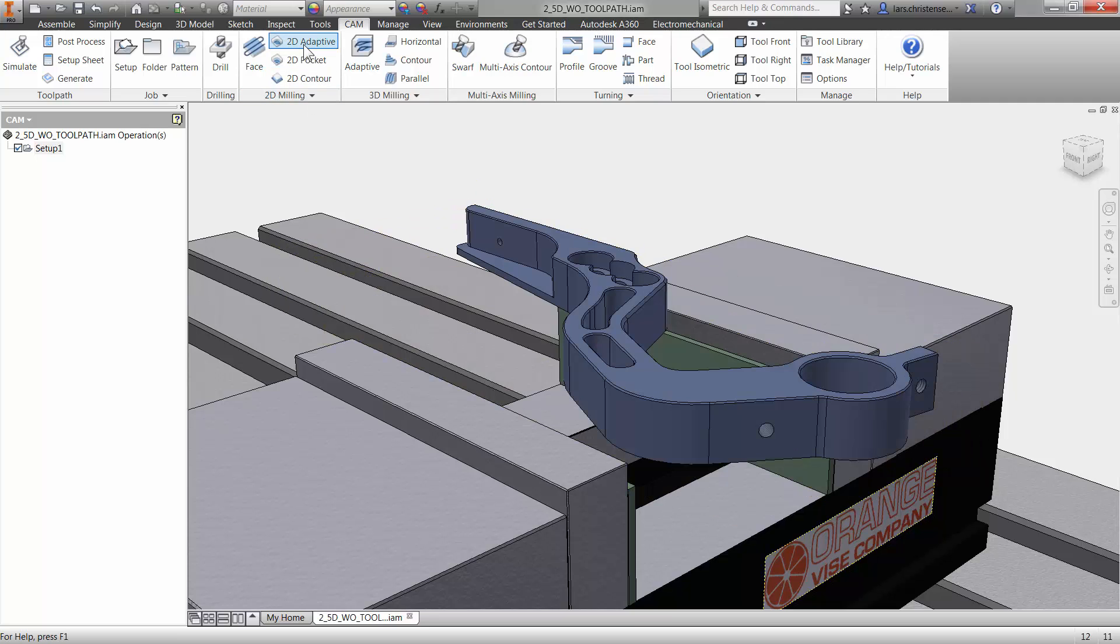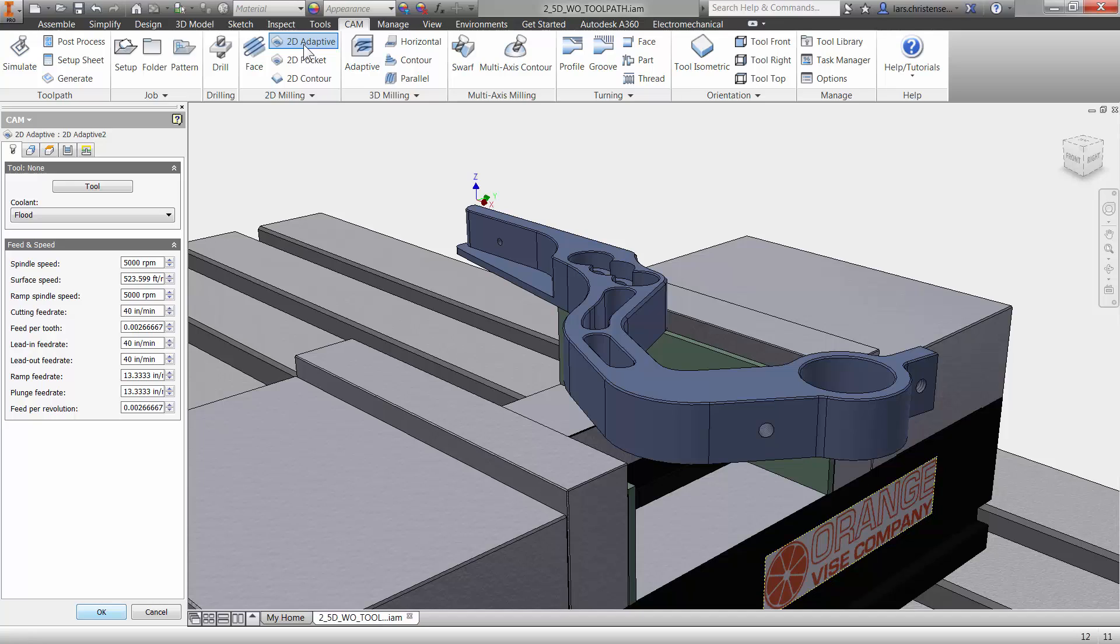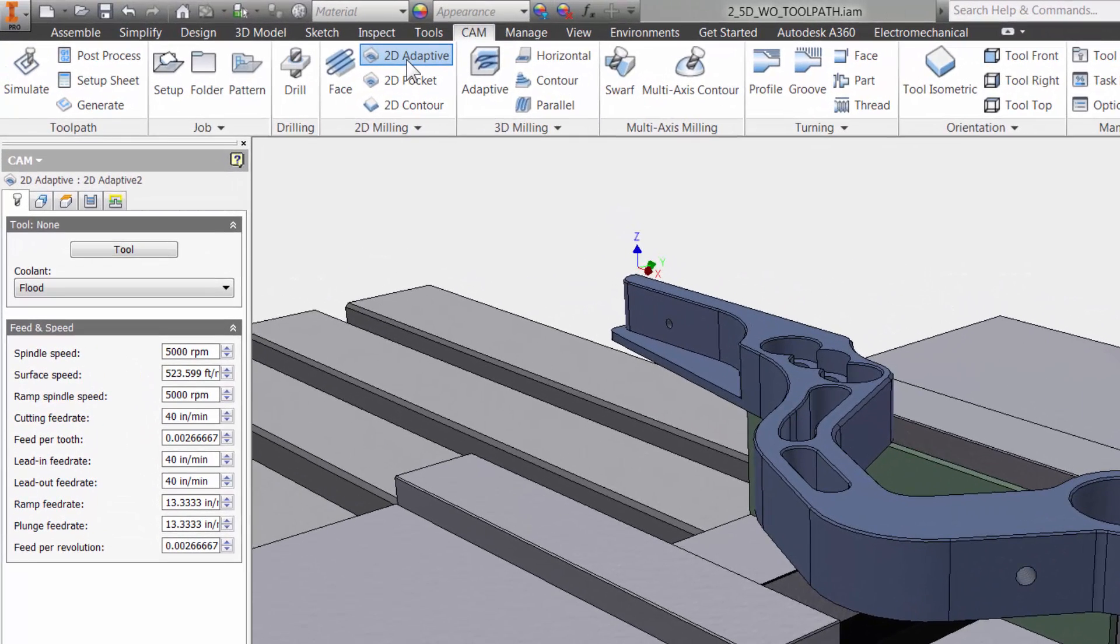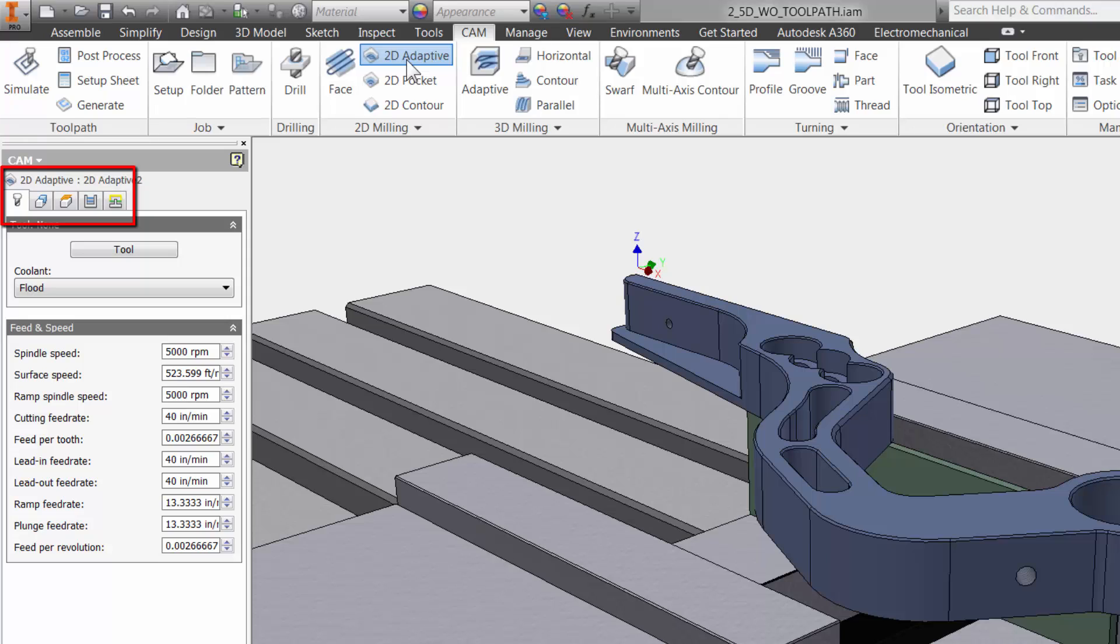I will select 2D Adaptive from the Command Manager, and we are presented with properties to the left. The five tabs are always the same in InVendor HSM. They stay in the same order and the same functions no matter what type of toolpath you use. This is done so it will be much easier to learn and remember using InVendor HSM.